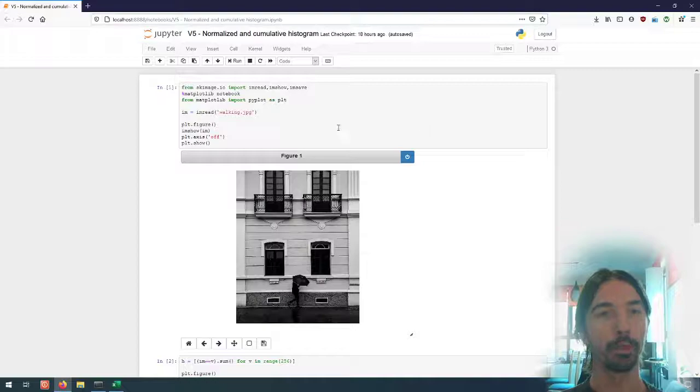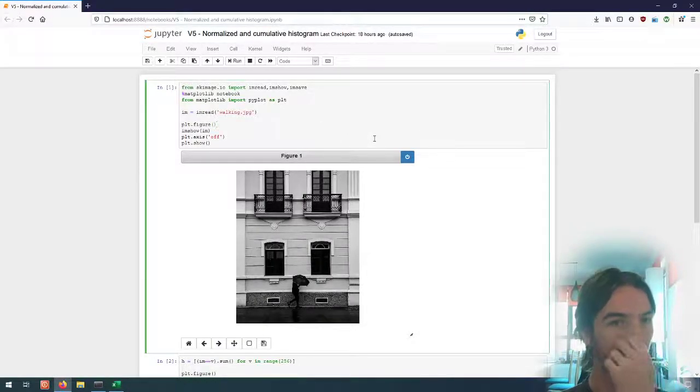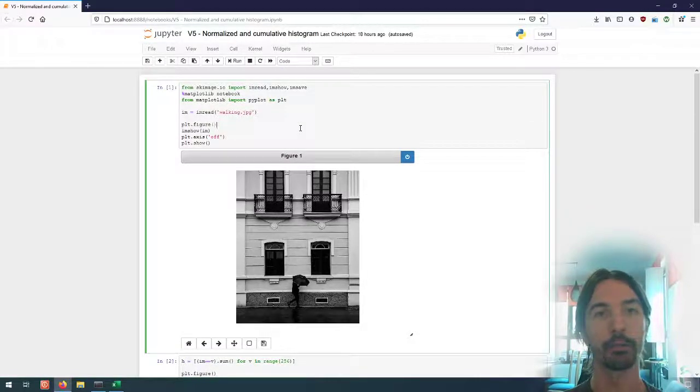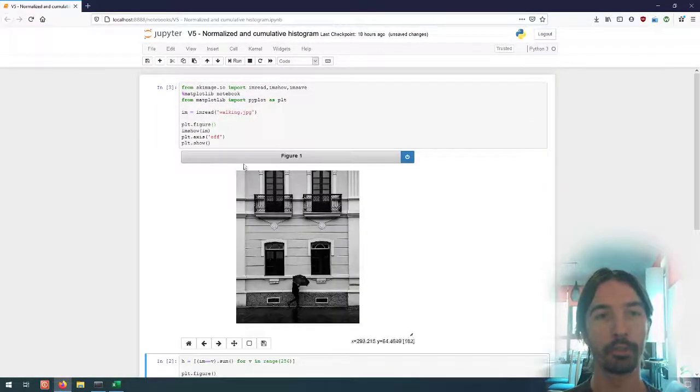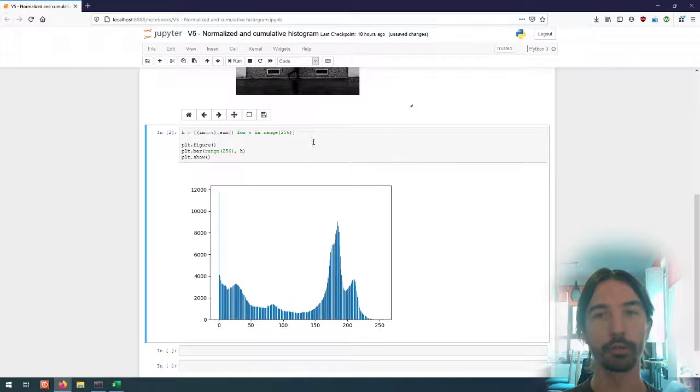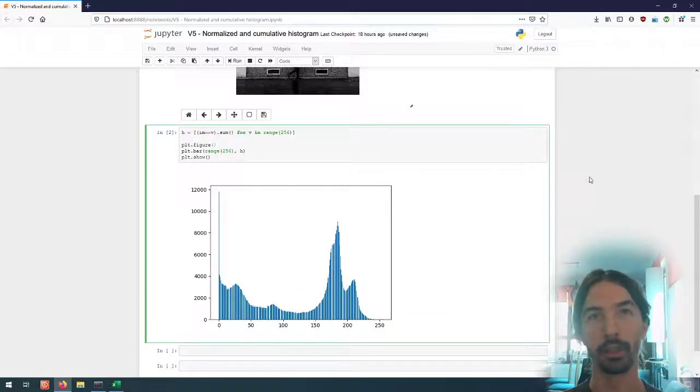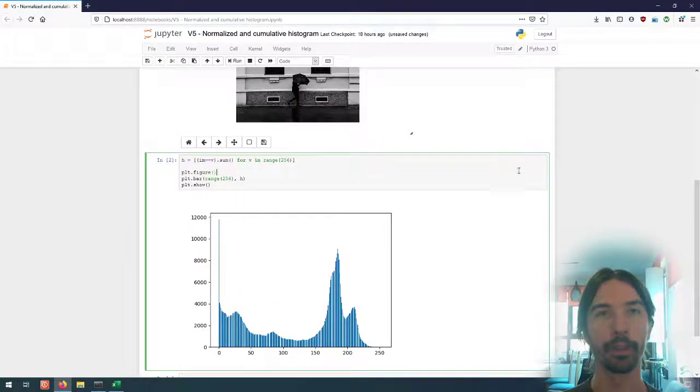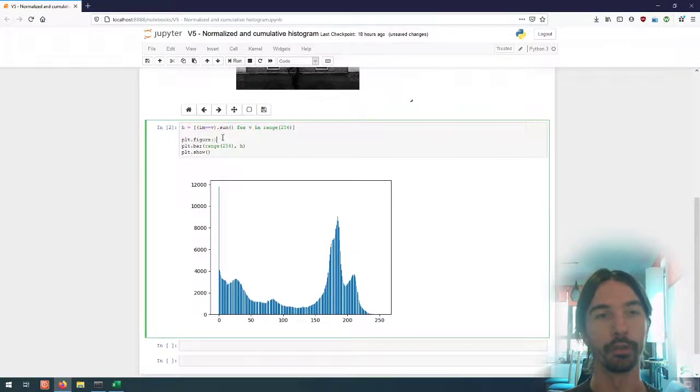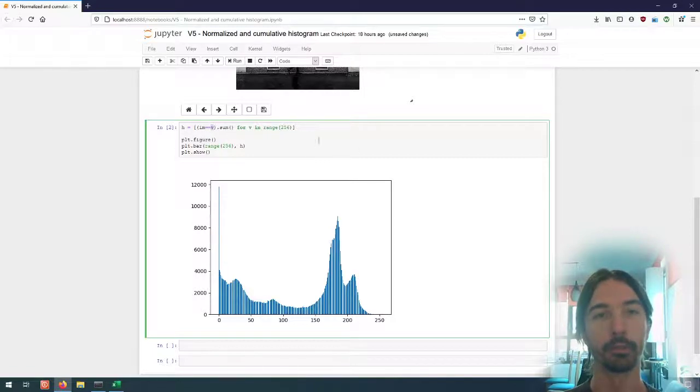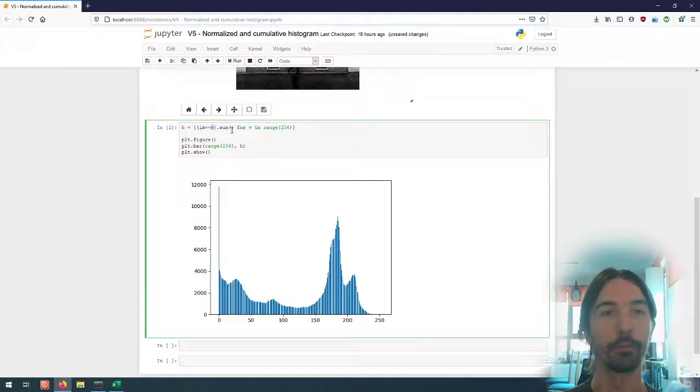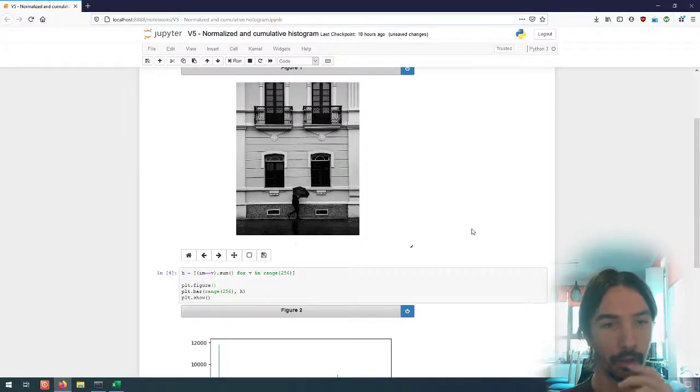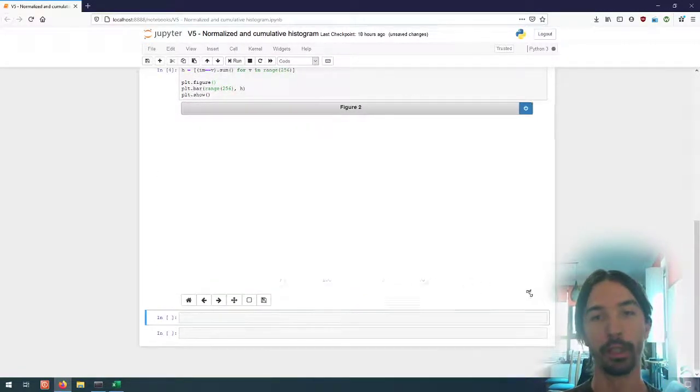So I've prepared again a notebook. Here I'm just as usual reading our working.jpg image and this is the code that we used in the histogram video to compute the grayscale histogram, so simply computing for each value, each possible value that the pixel can take, the number of pixels from the image that has that value. So I'm computing it and plotting it here.